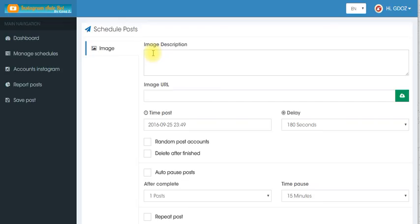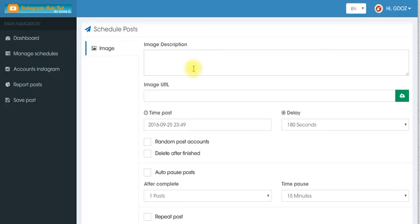So if you want to set up a post to go out one post a day for a week you can or however long. So you will do it just like on Instagram. You'll put the image description and that's also with the hashtags and everything.